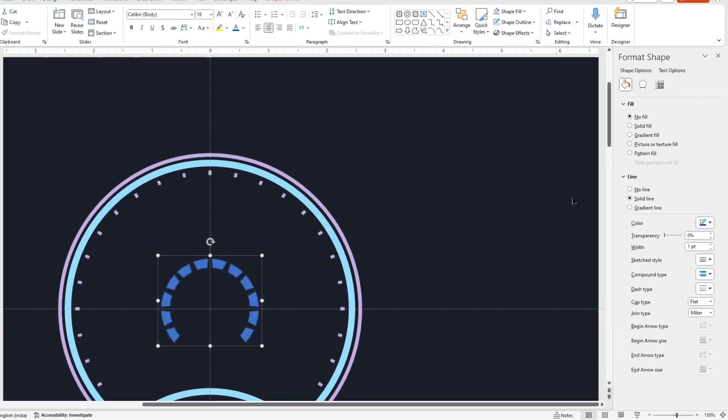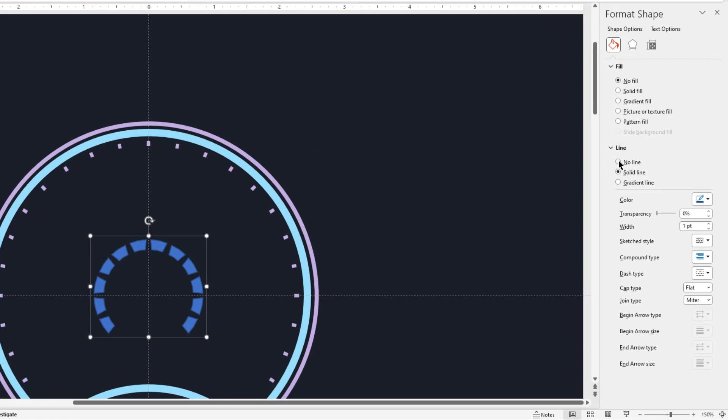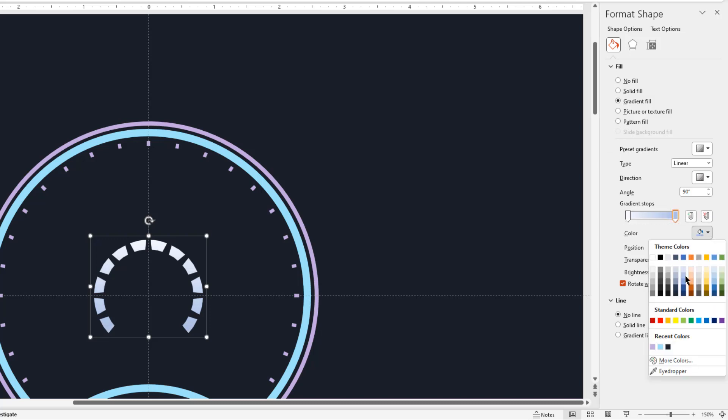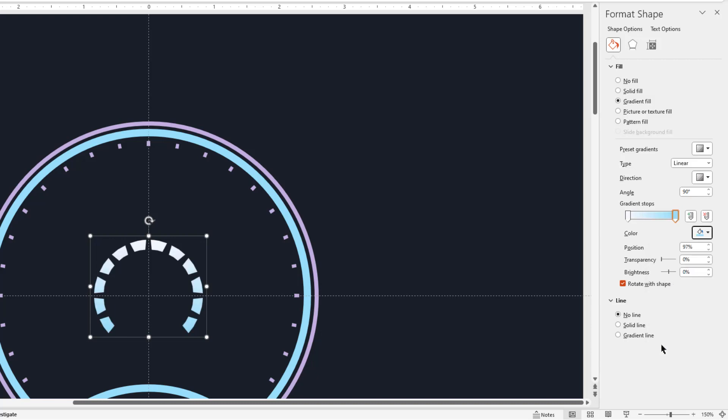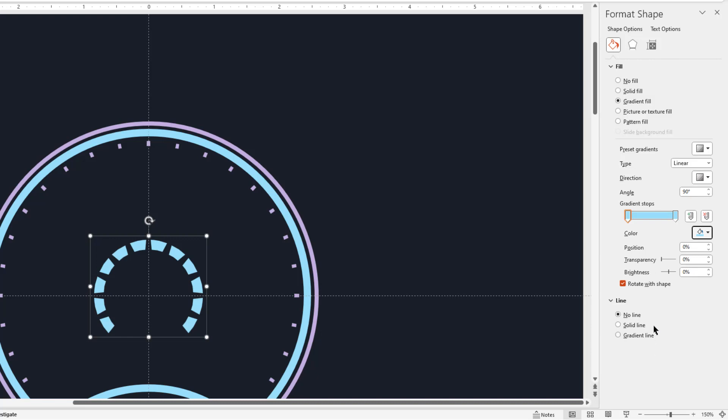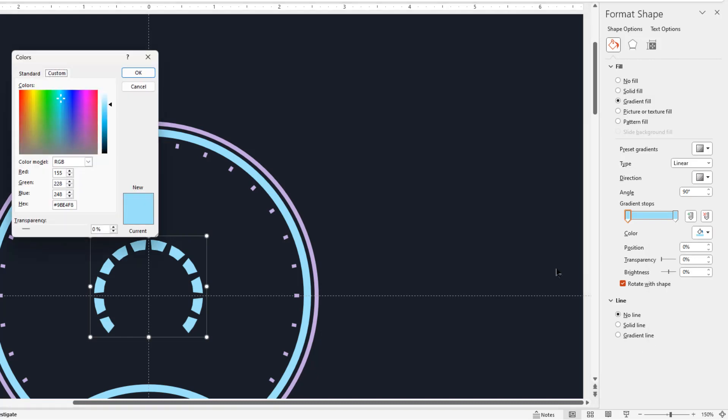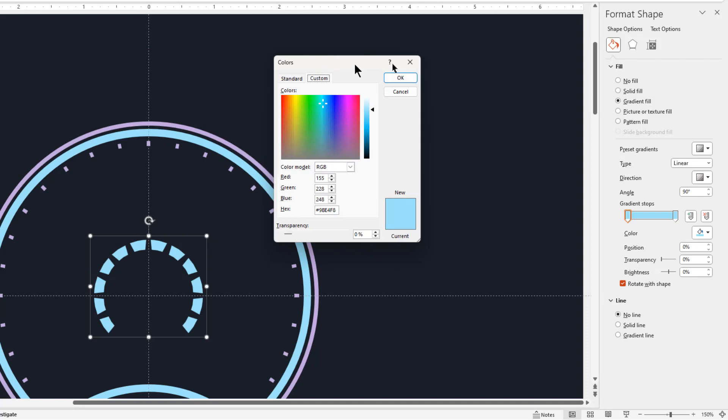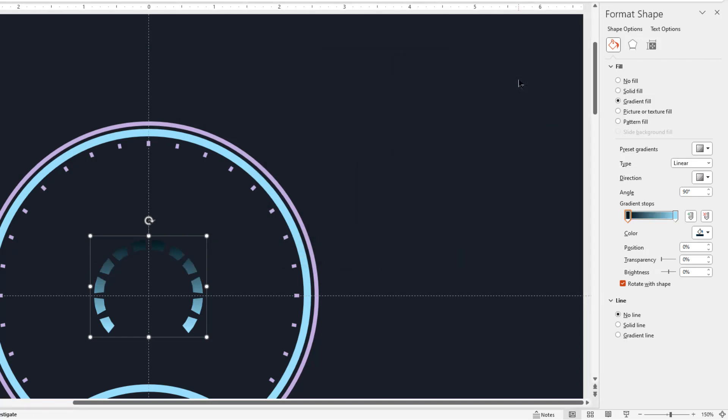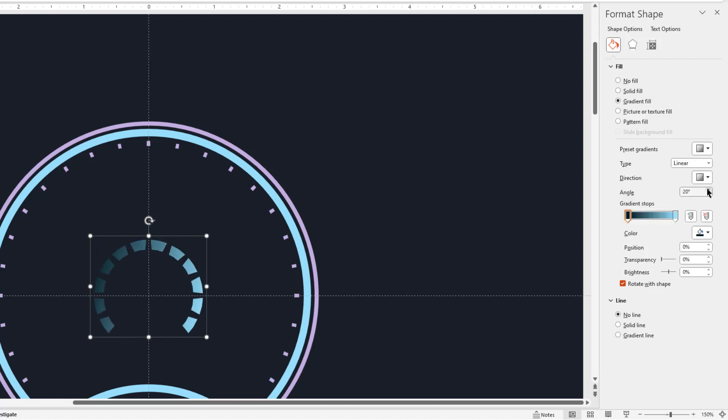Also on the right side pane, let's remove its outline and then format it with two step linear gradient. Adjust the stop positions and change their color to bright and dark shade of blue color as shown. Also change its direction and increase the gradient angle. Now that looks perfect.